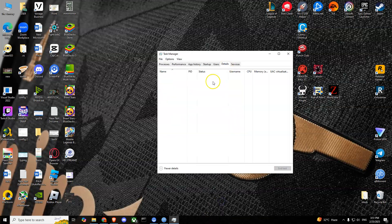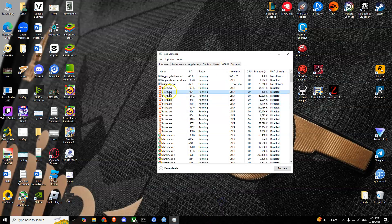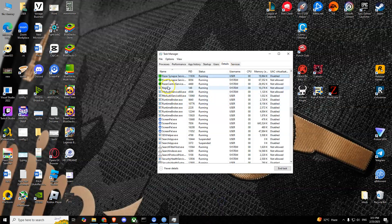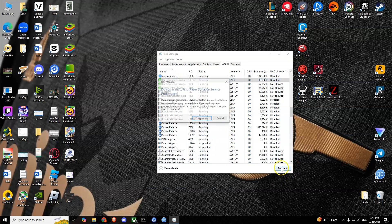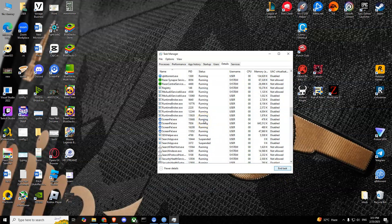Just to be sure, go to Task Manager again, go to Details, and try to find Razer Synapse. If you find it there, simply press 'End Task' and it will end all the processes of Razer Synapse. That is all for today — thank you for watching, take care, bye.